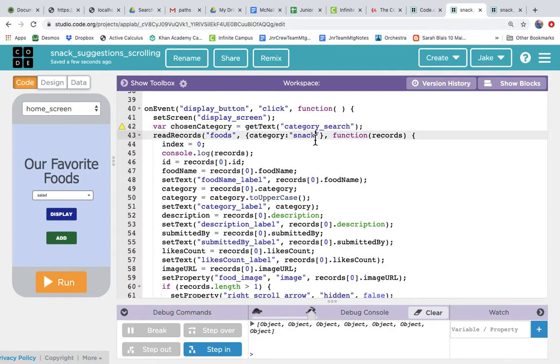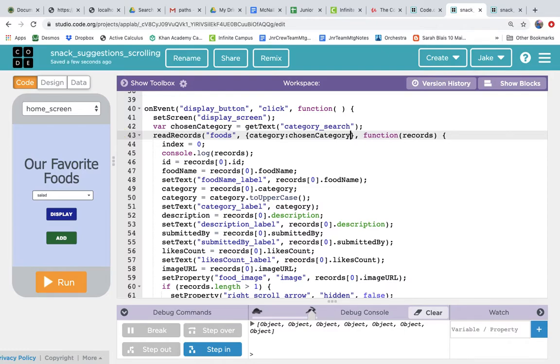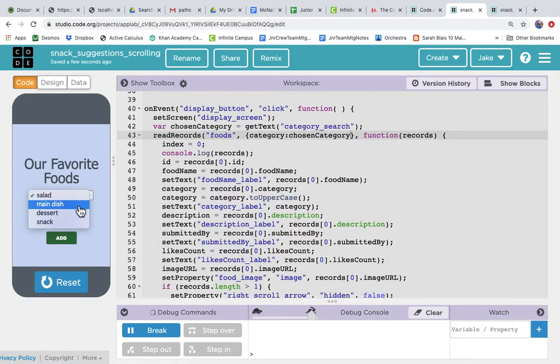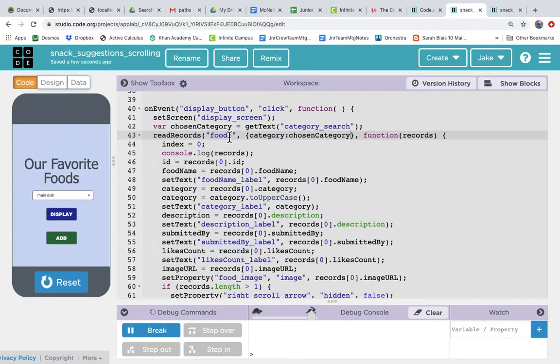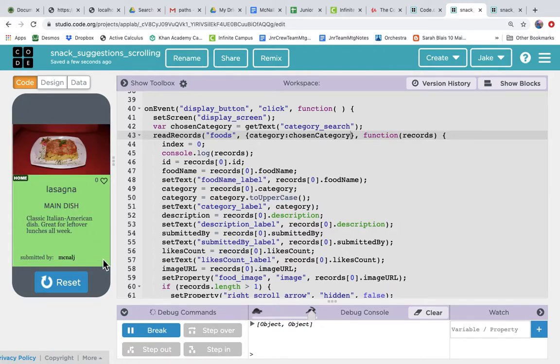So instead of grabbing always the snacks, let's grab chosen category, which equals whatever the user picked. So if we run it and the user picks main dish and we hit display, then it's going to read from the foods table where the category column has the value main dish. And we hit display and it shows us only the main dishes, chicken tikka masala and lasagna, the two main dishes.